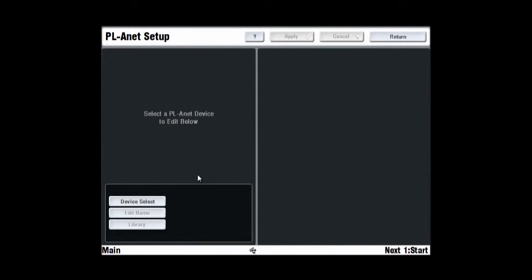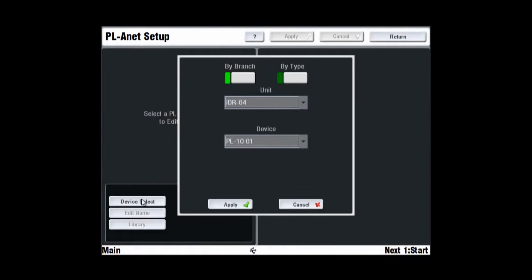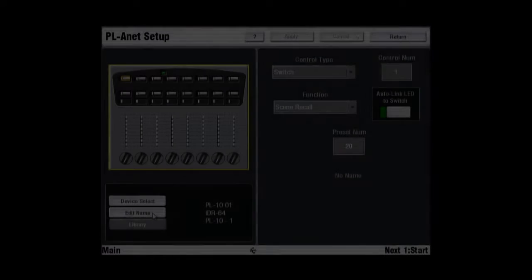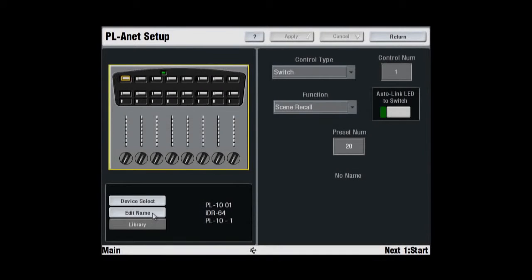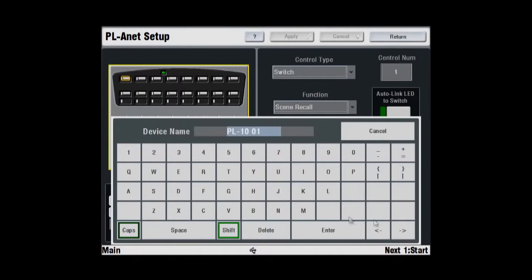Once connected, the system identifies each device by type and location. Names may be applied to each controller. These are stored in the iLive, not in the PL devices.